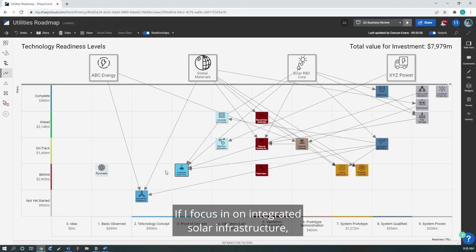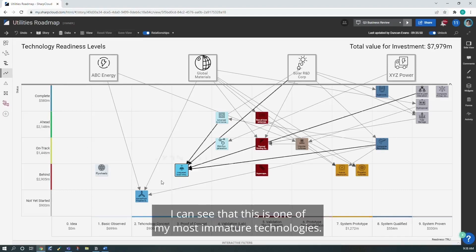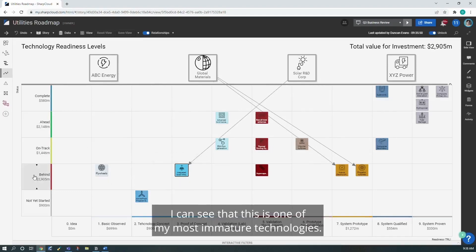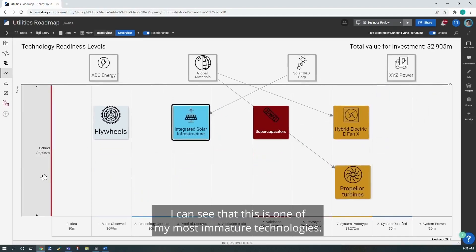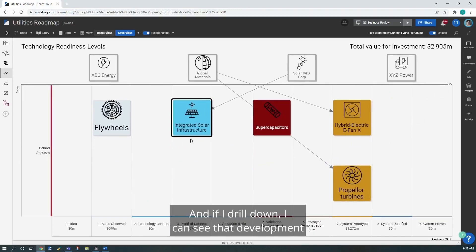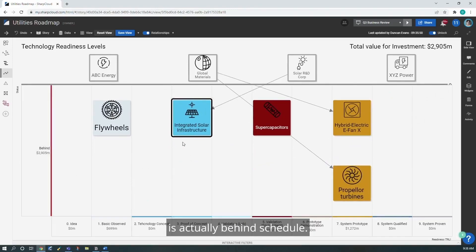If I focus in on integrated solar infrastructure, I can see that this is one of my most immature technologies. And if I drill down, I can see that development is actually behind schedule.